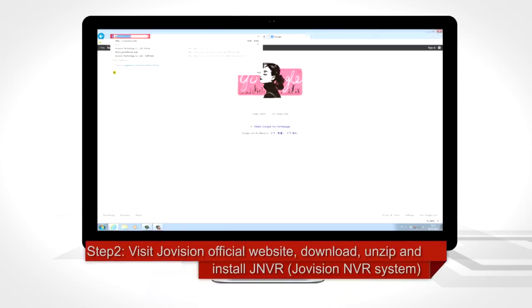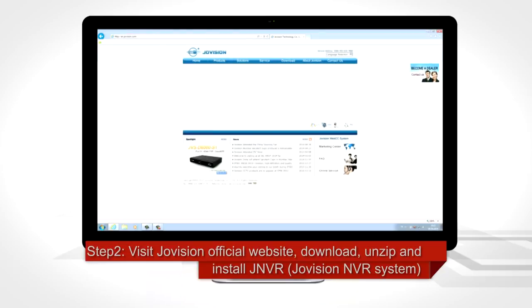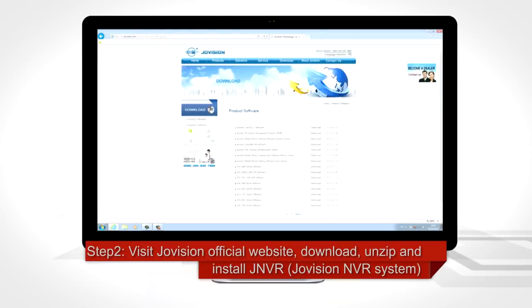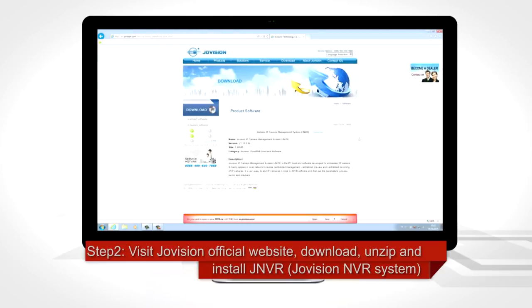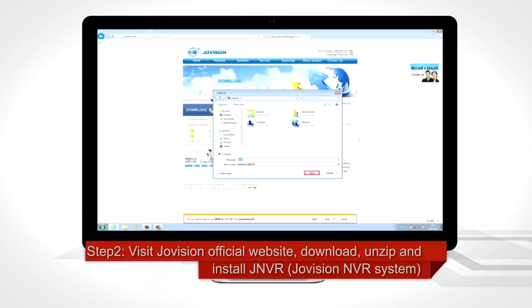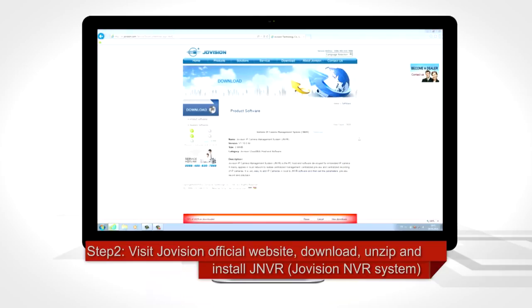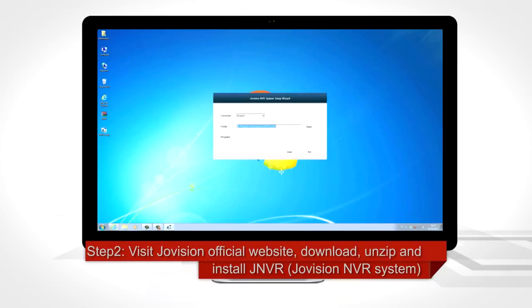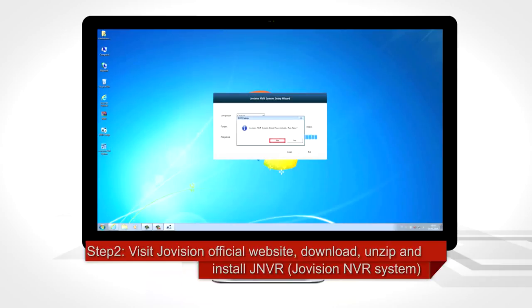Step 2: Visit the JoeVision official website. Download, unzip, and install JNVR — the JoeVision NVR system.